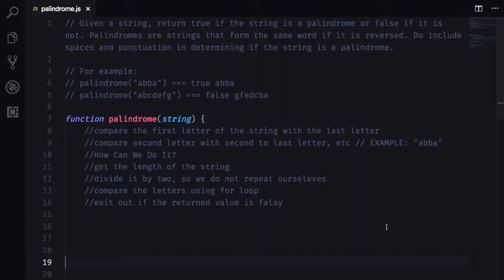Hey guys, in this video we will talk about how to solve a palindrome challenge without actually reversing a string.